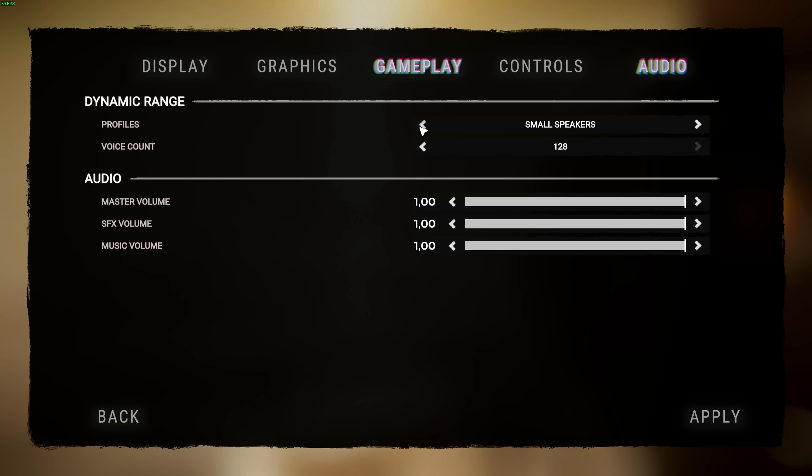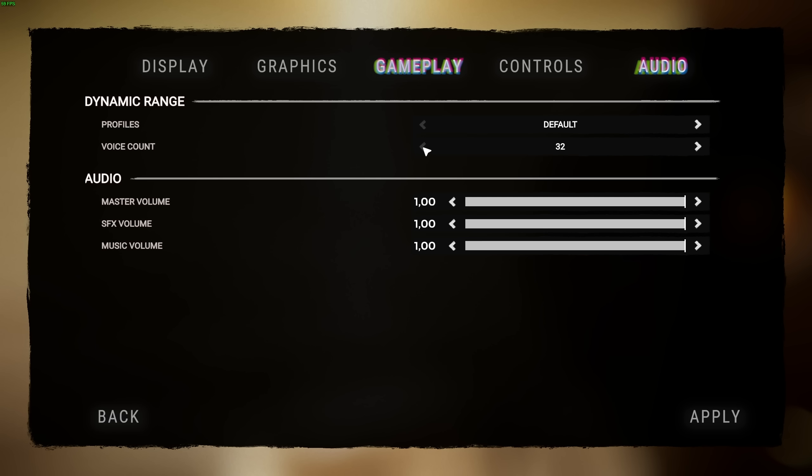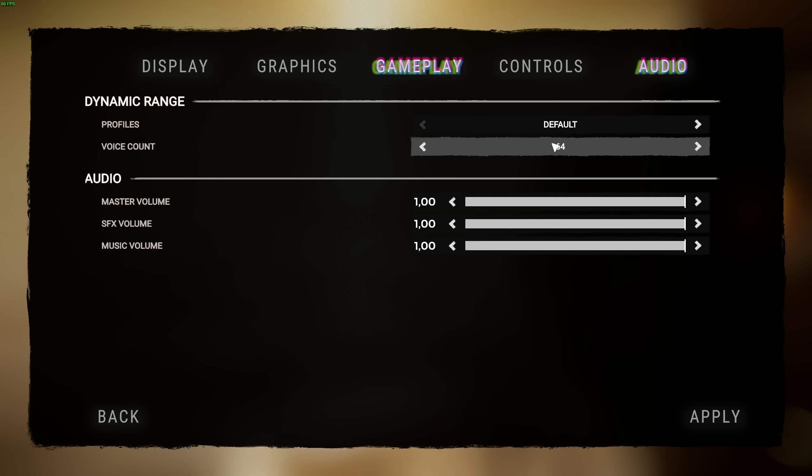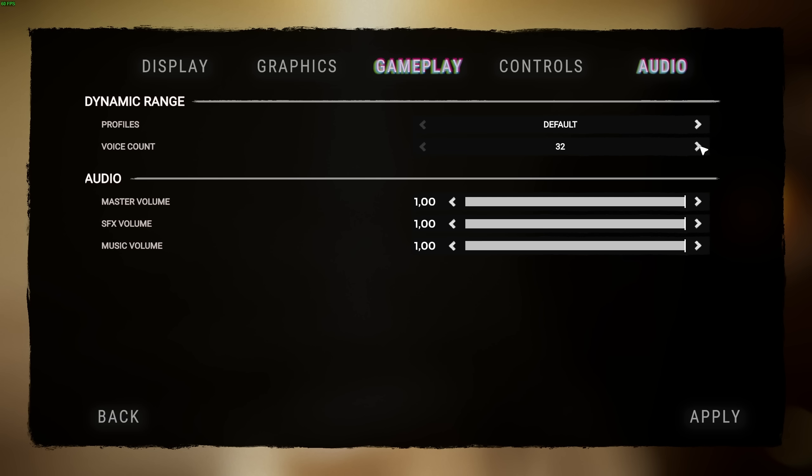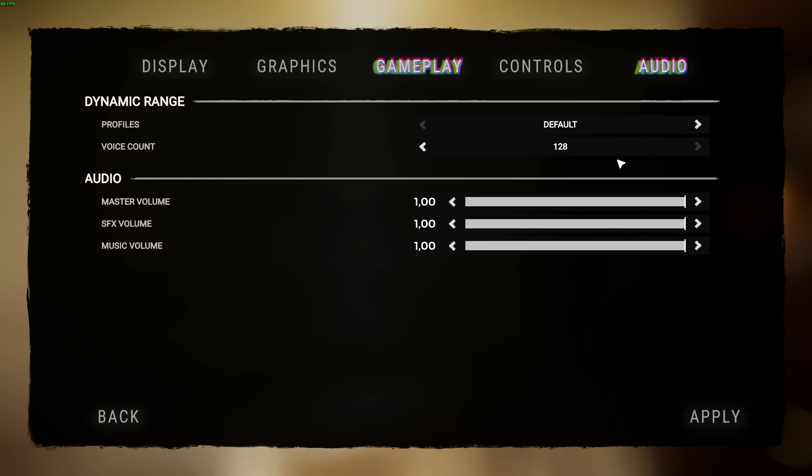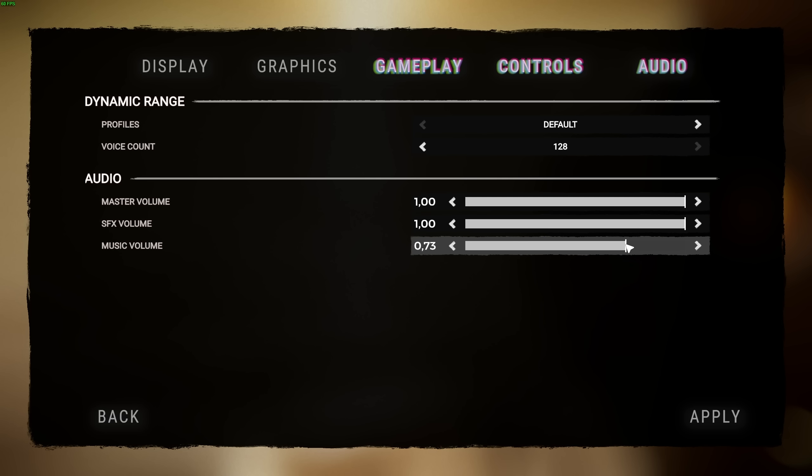Voice count is how many sounds play at once. If you find yourself on a really CPU-bottlenecked system, you may want to lower this from 128 to 64 or 32 if too many sounds playing at once is causing your game to really drop FPS, especially when there's lots going on. Do remember to come back here if necessary. Personally, I'll leave this on 128. My PC should be more than happy handling a ton of different audio sources. Finally, master, SFX, and music volume. Music volume is something I usually lower, but this is your preference entirely.